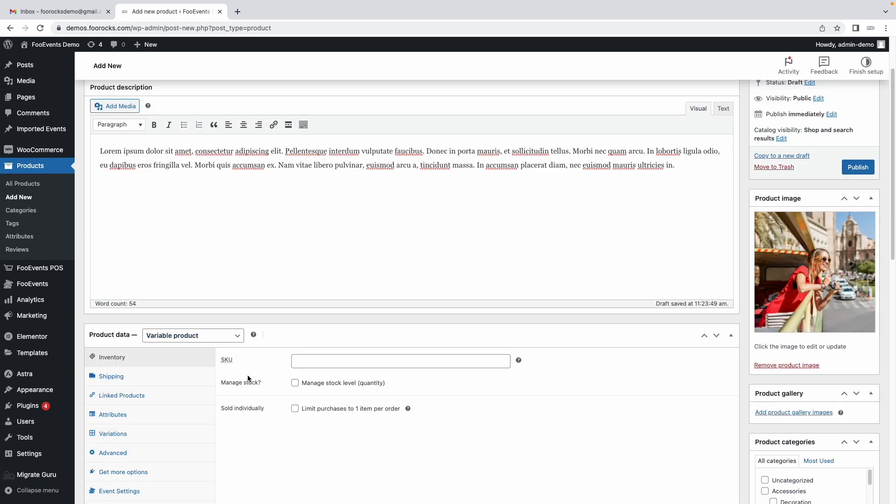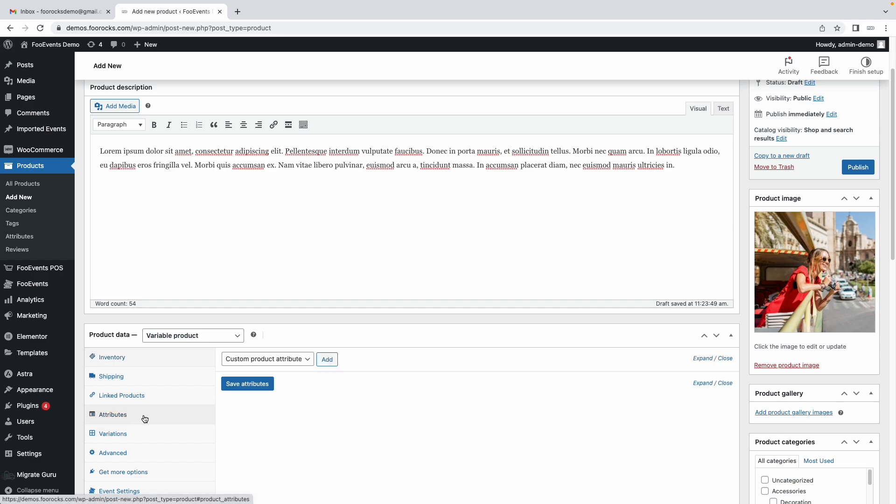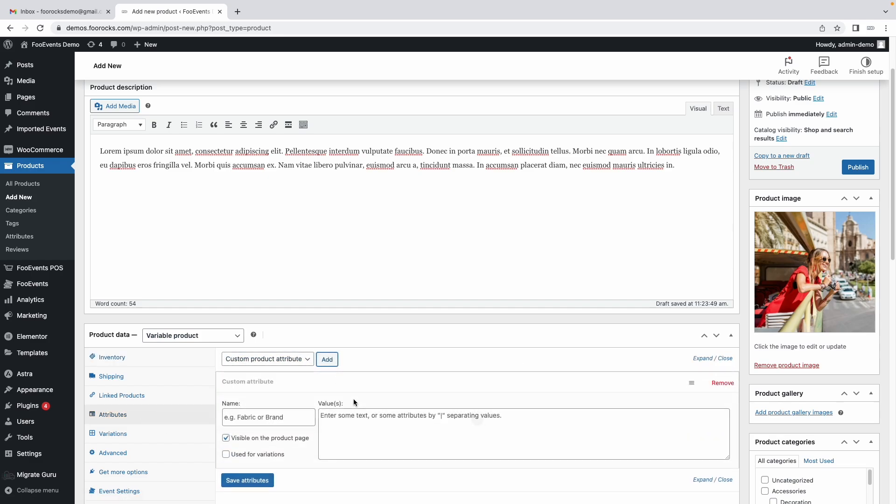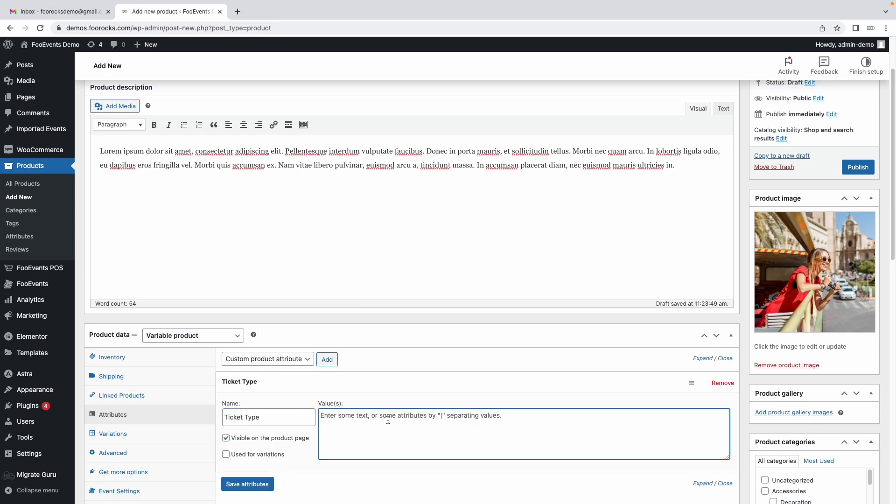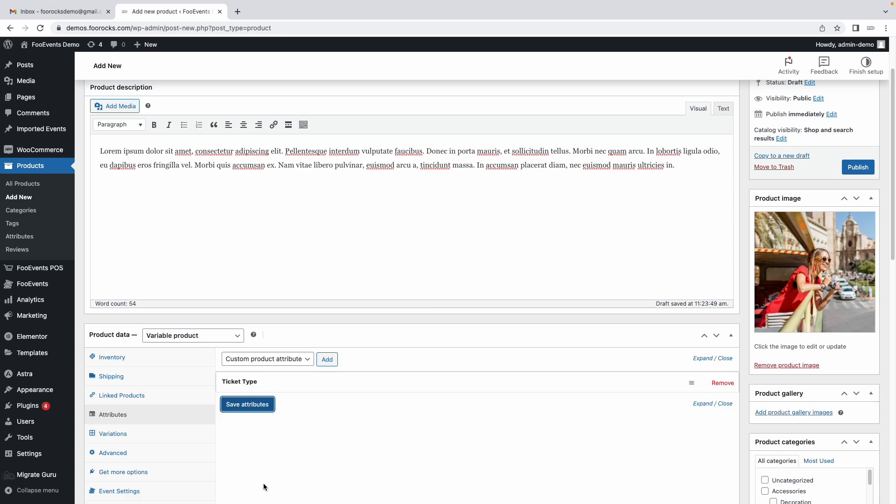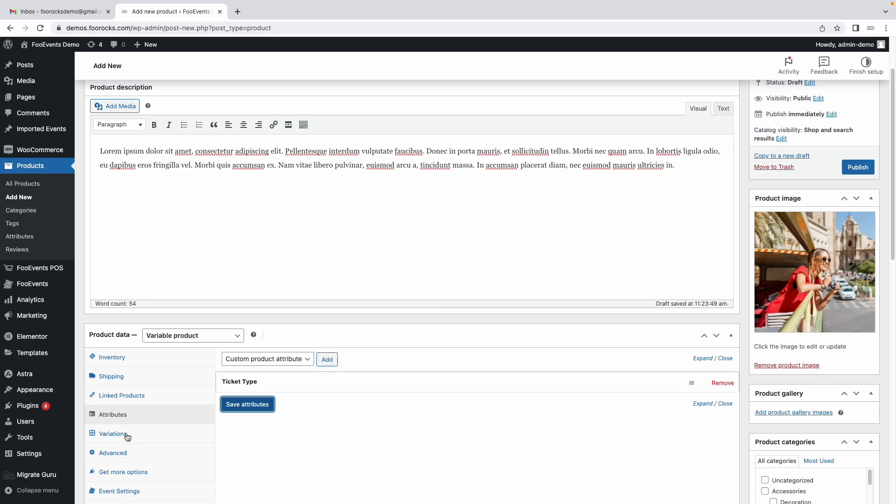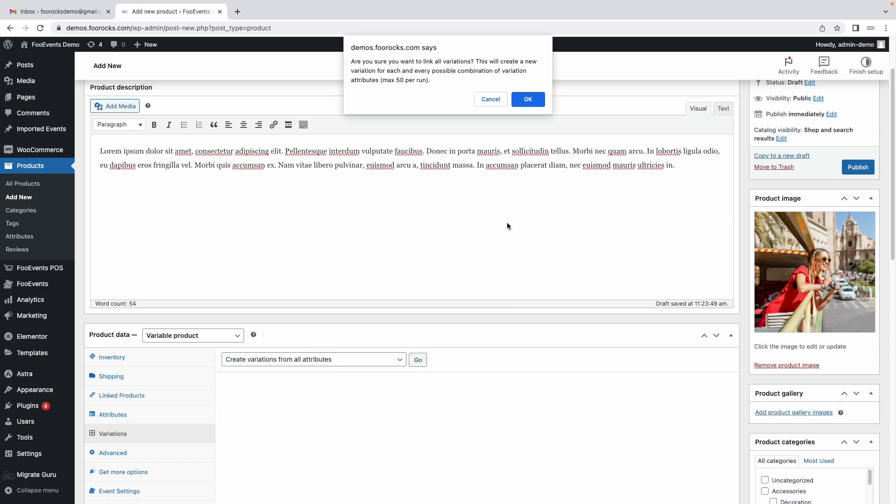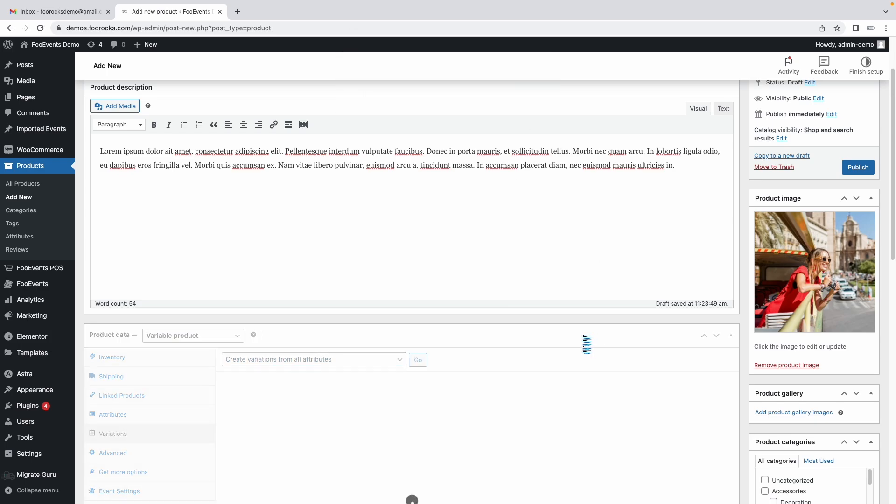We're going to use WooCommerce variations to create the different ticket types. Let's create our own one called ticket type and we'll have an adult, child, and pensioner option. We're going to use these for variations so make sure you check that box and save your attributes. We'll then go to variations and generate the three variations from that attribute.